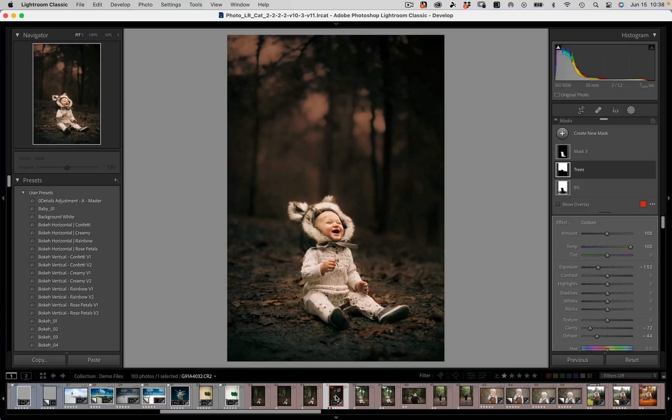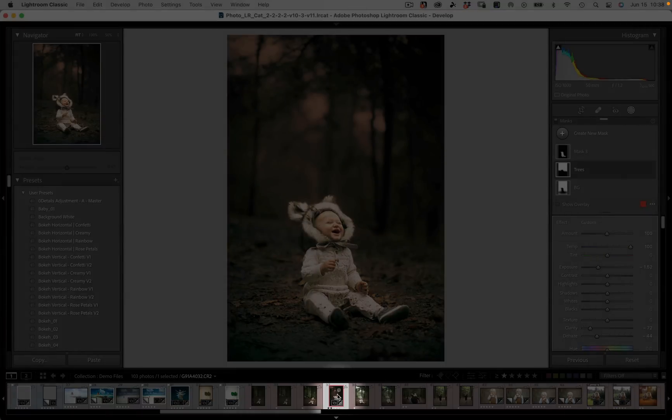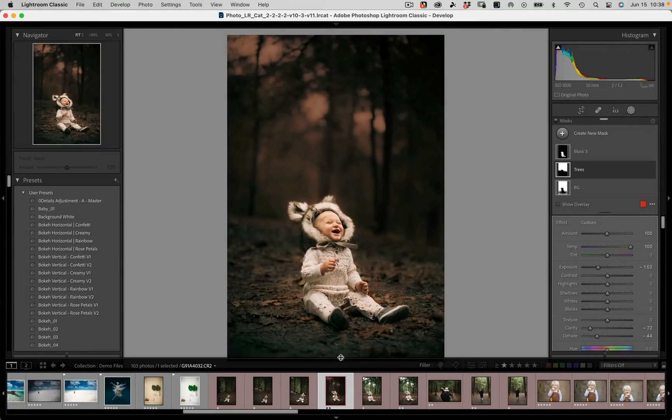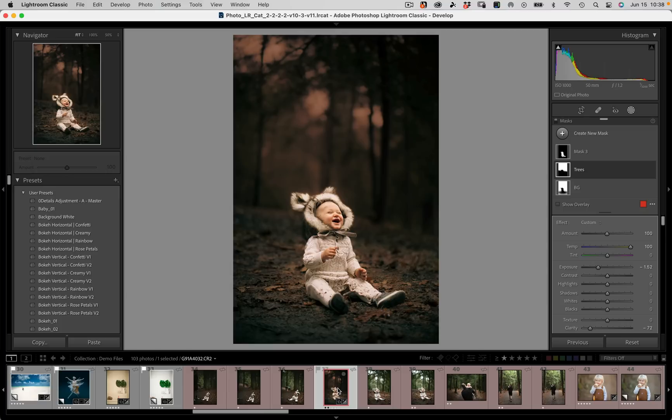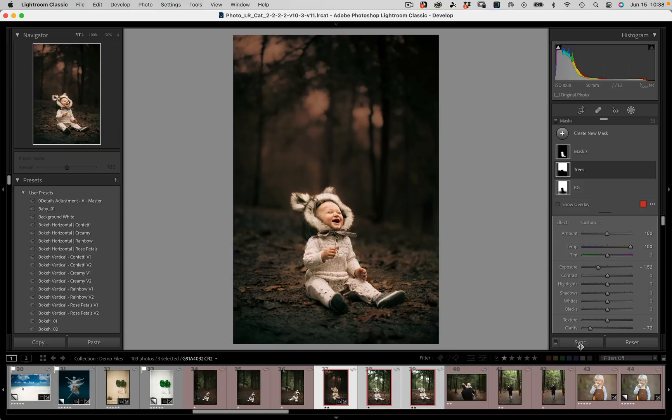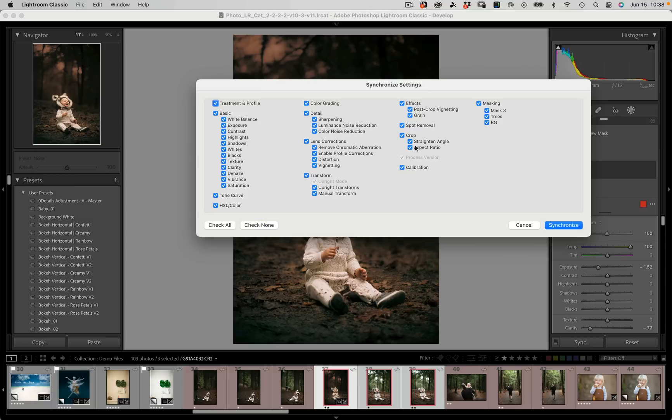But the good news is that if I select my first frame down here in my film strip, let me make this film strip a little bigger. If we go ahead and take this final edit that we have and we hold down shift and we select our additional images that we would like to apply those presets to and we come in here and we hit sync.